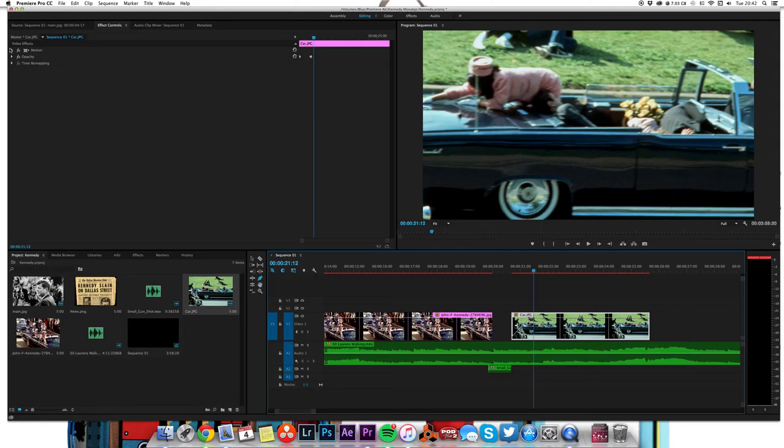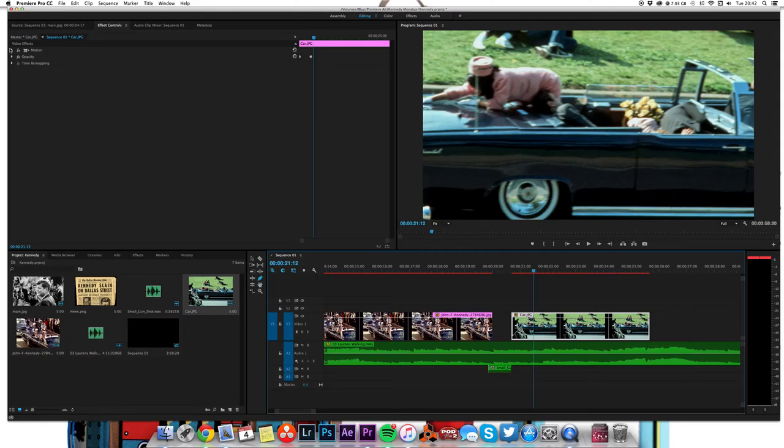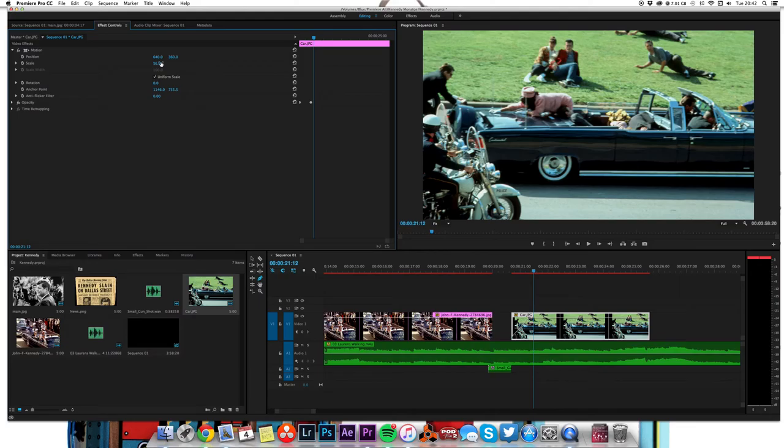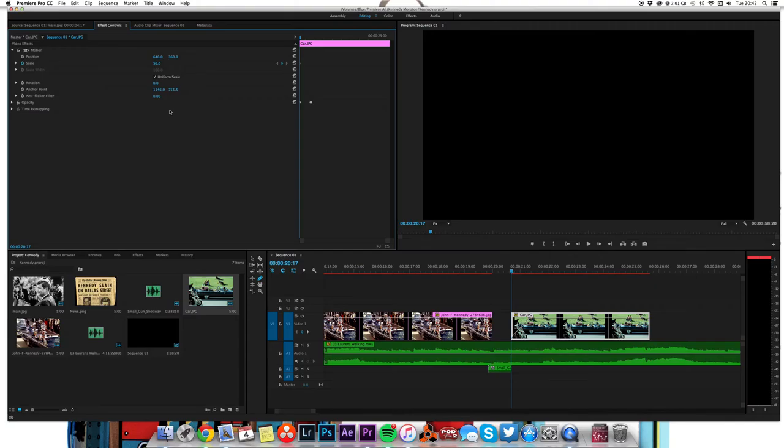It just dips to black and then fades back in again. This picture is way too big, so let's scale that down so it fits on the screen, and then do the same again. Go to the start of the clip, just scale it, and let's go to the end and scale it up a little bit.